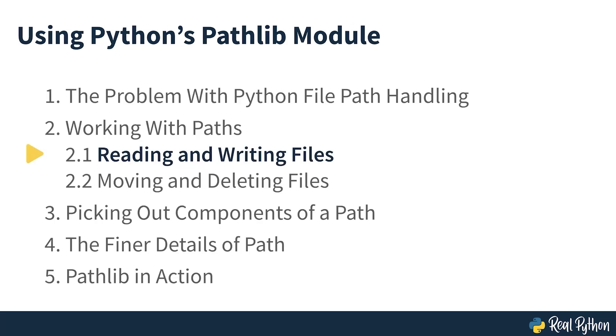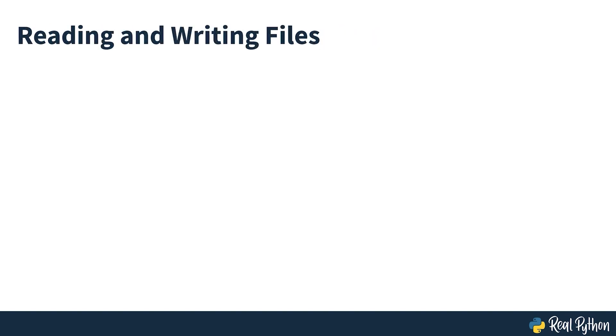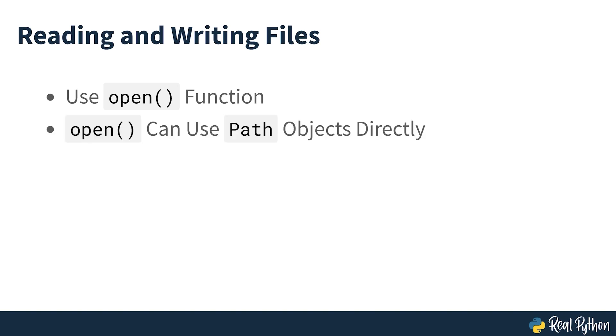Reading and writing files. Traditionally, the way to read or write a file in Python has been to use the built-in open function. This is still true, as the open function can use path objects directly.